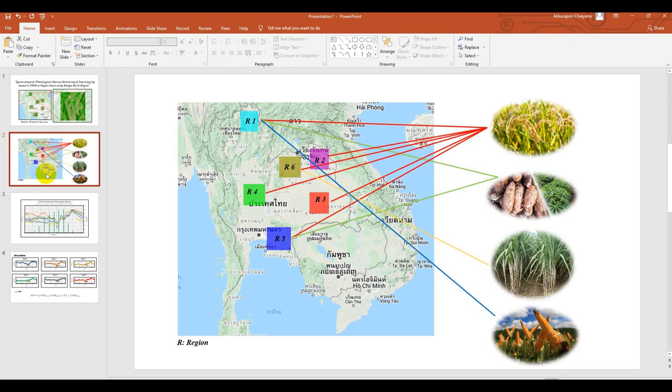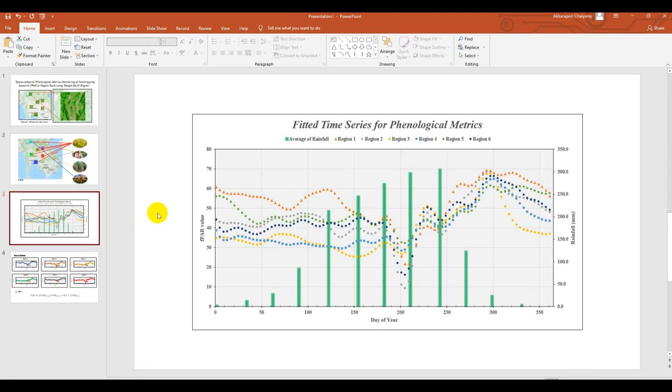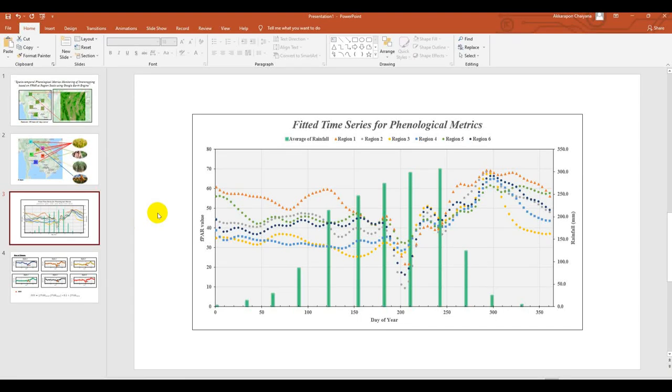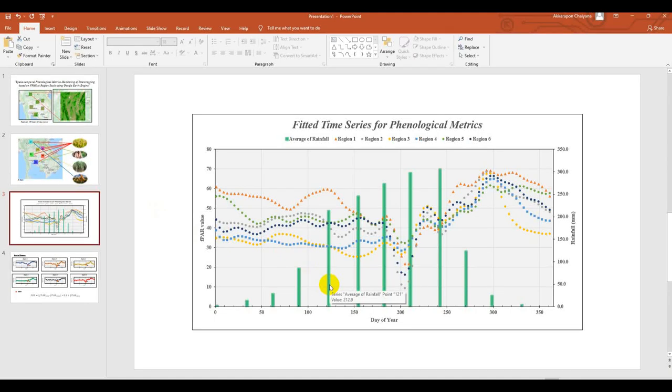This figure I show you what we will calculate in the tutorial. We can use Google Earth Engine to extract digital number by spatial temporal, and then we can plot using Excel file to see the behavior of Earth's surface using FPAR. The green bar here is the average of rainfall season, starting from the first until the end of that year.